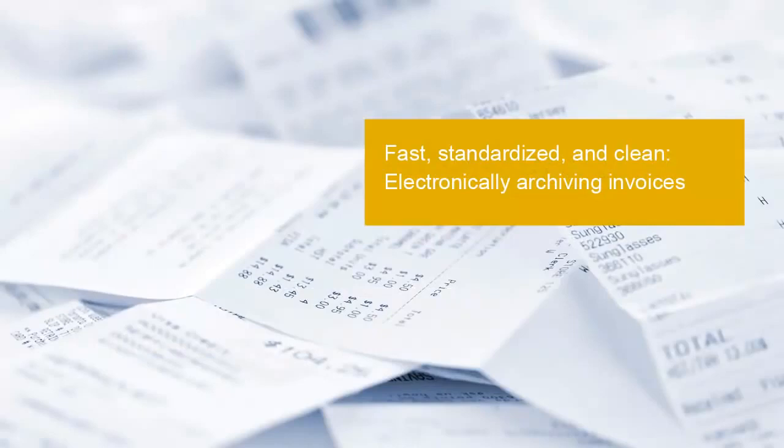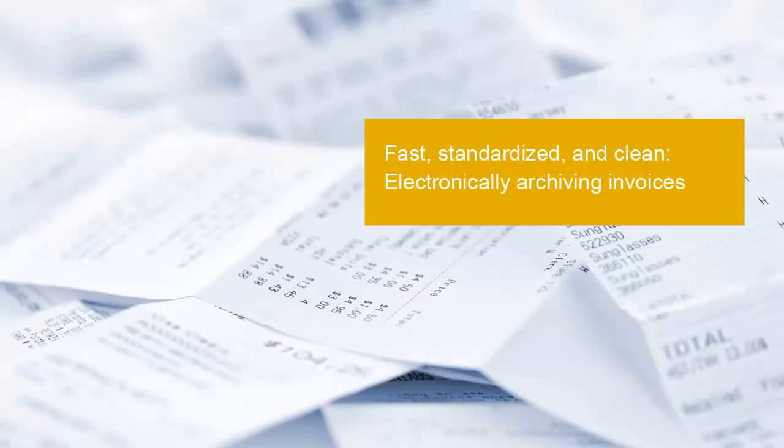See for yourself how easily invoices can be handled digitally. First of all, invoices and supporting documents are recorded electronically and archived in the right order. Auto-recognition procedures make this incredibly easy.